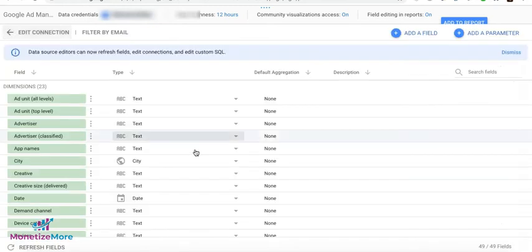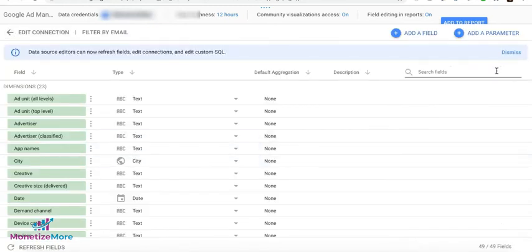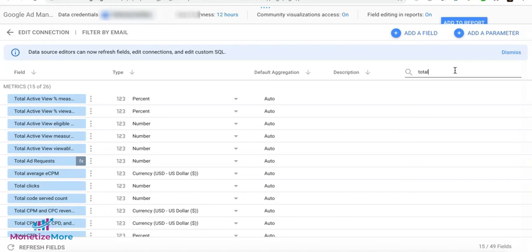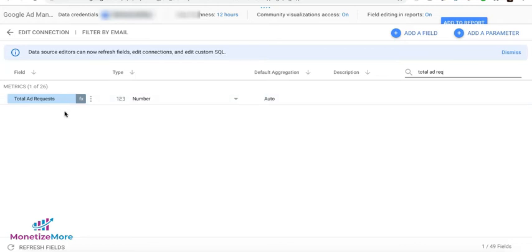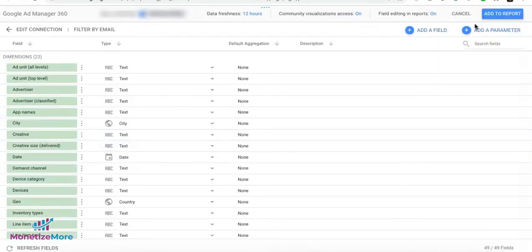Click All Fields to go back. And now, if you are going to search for that field, you're going to see that Total Add Requests now exists as one of the metrics. And if you notice, there's a box here that says FX, meaning it's a calculated field.